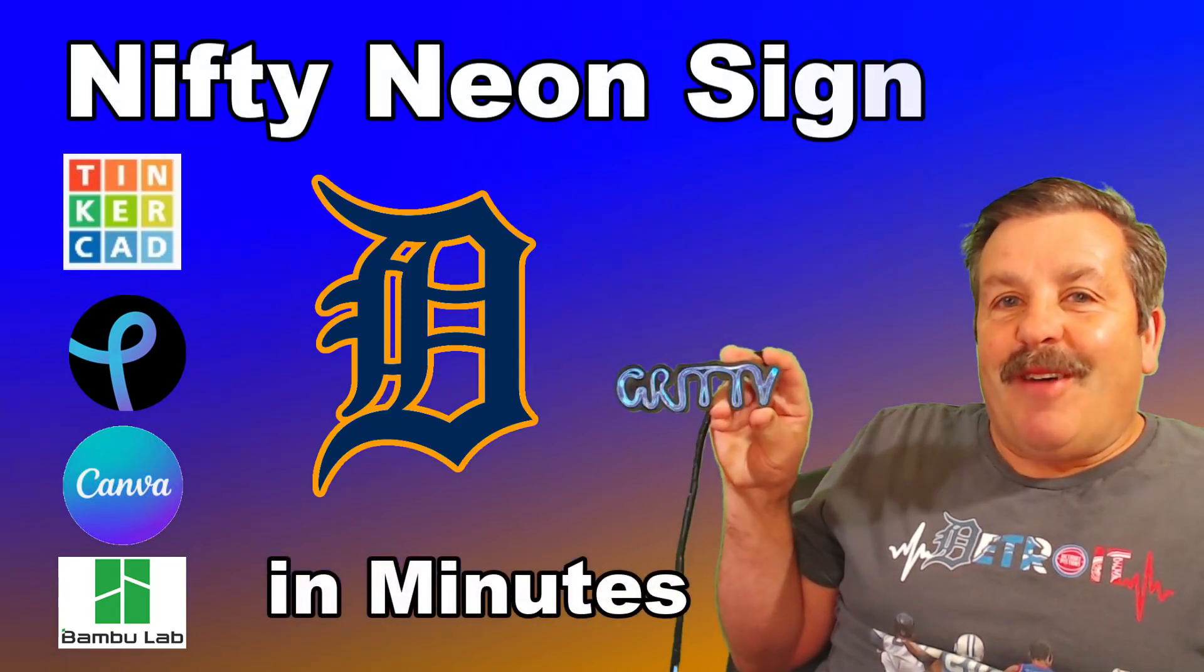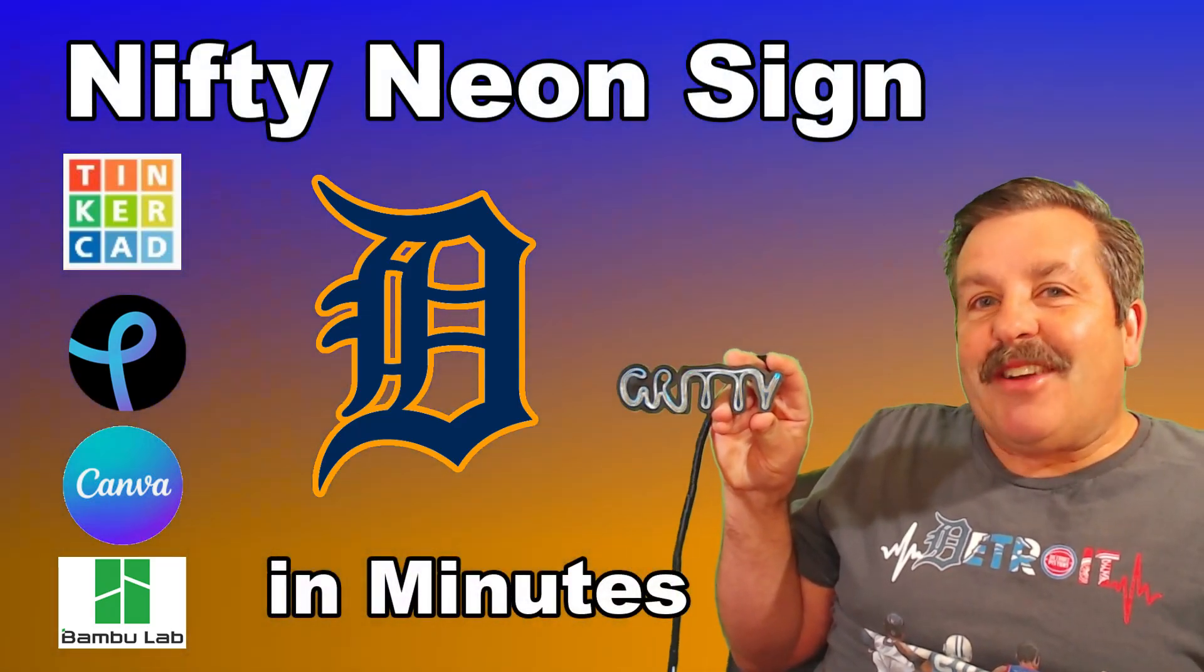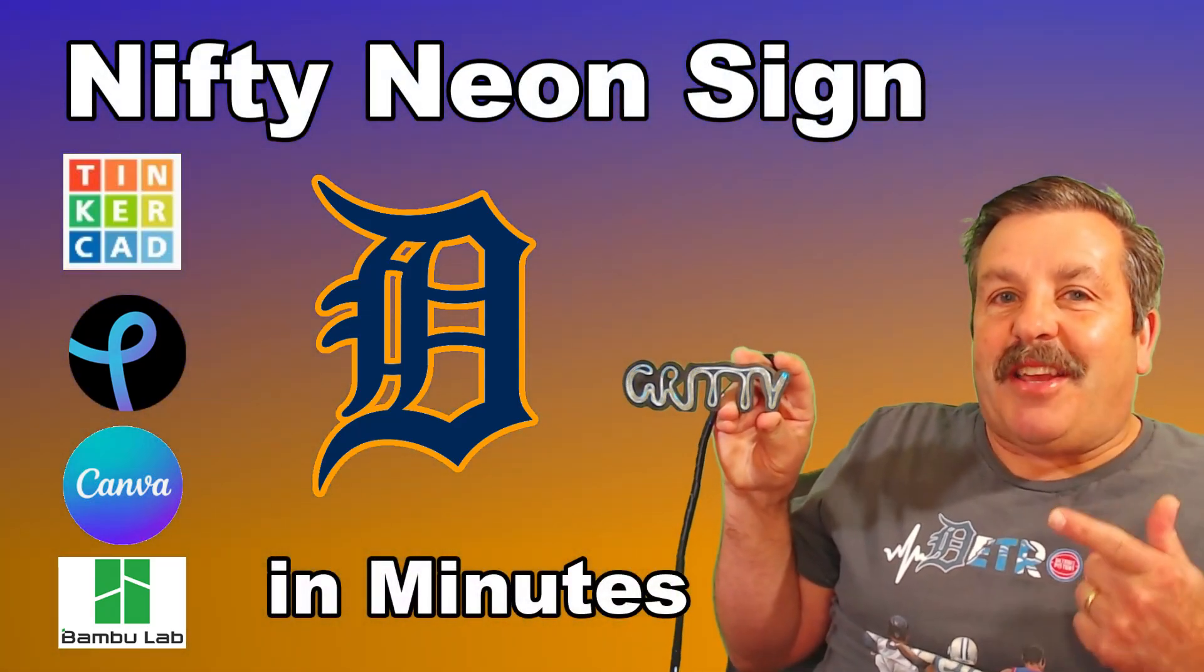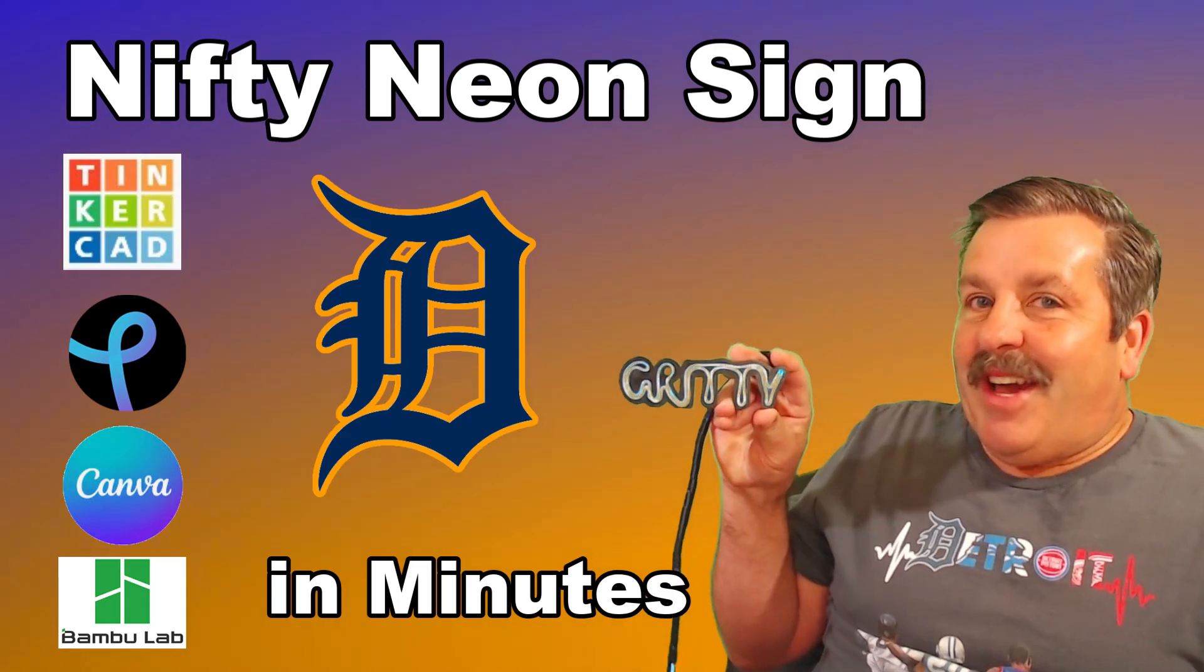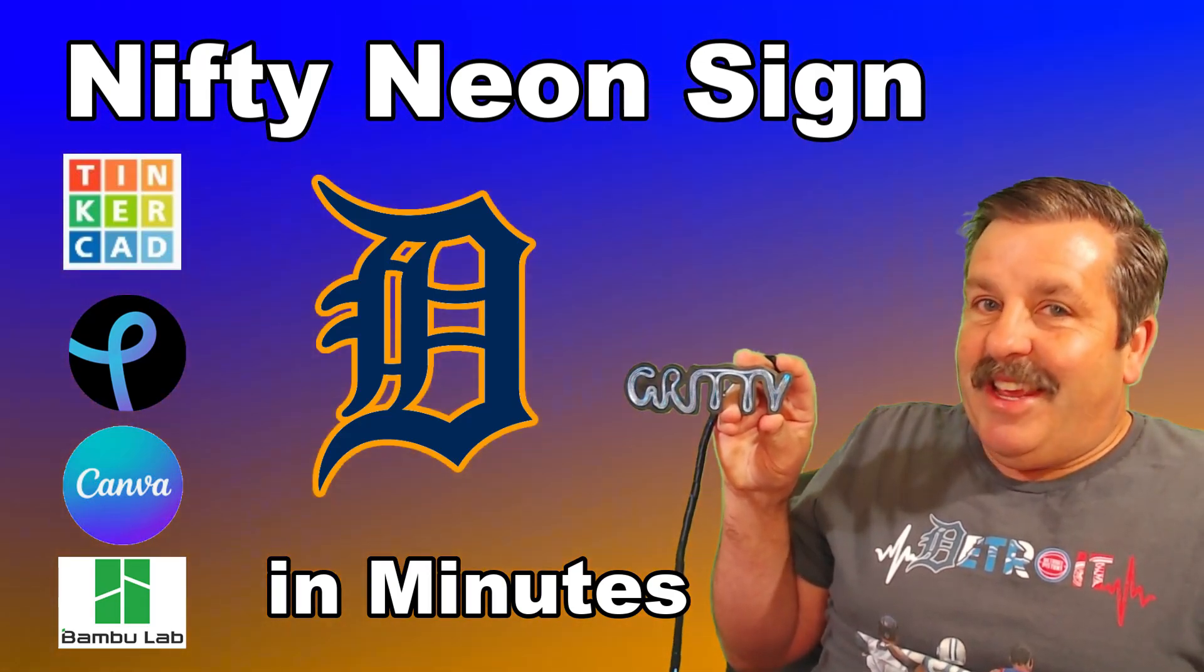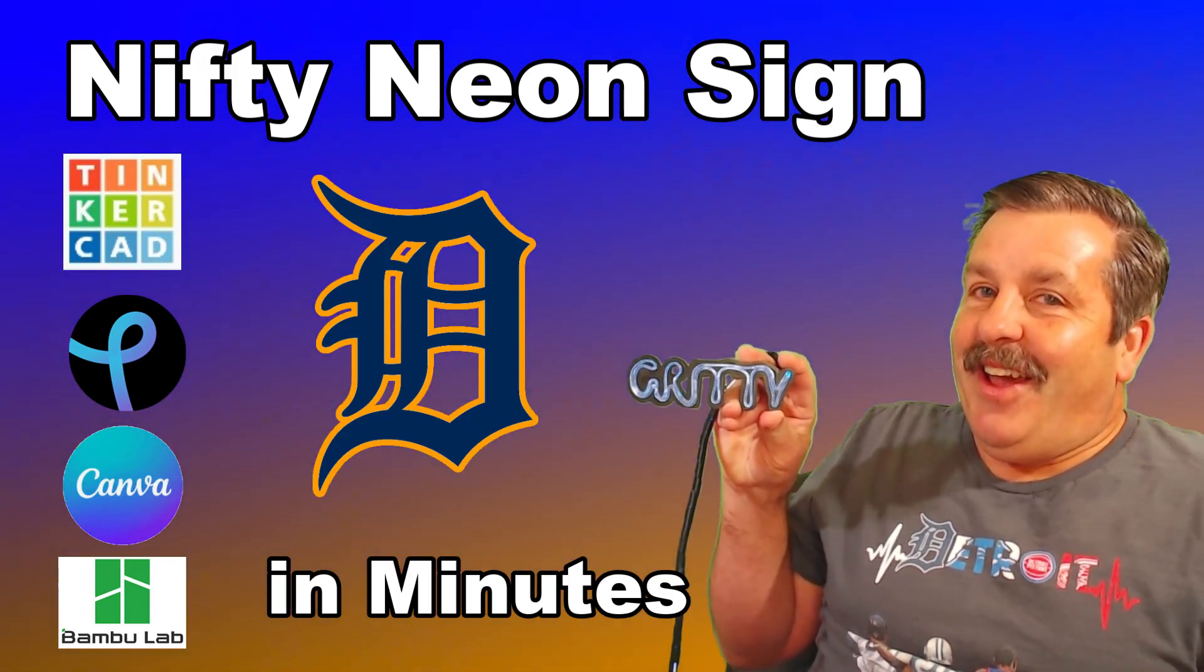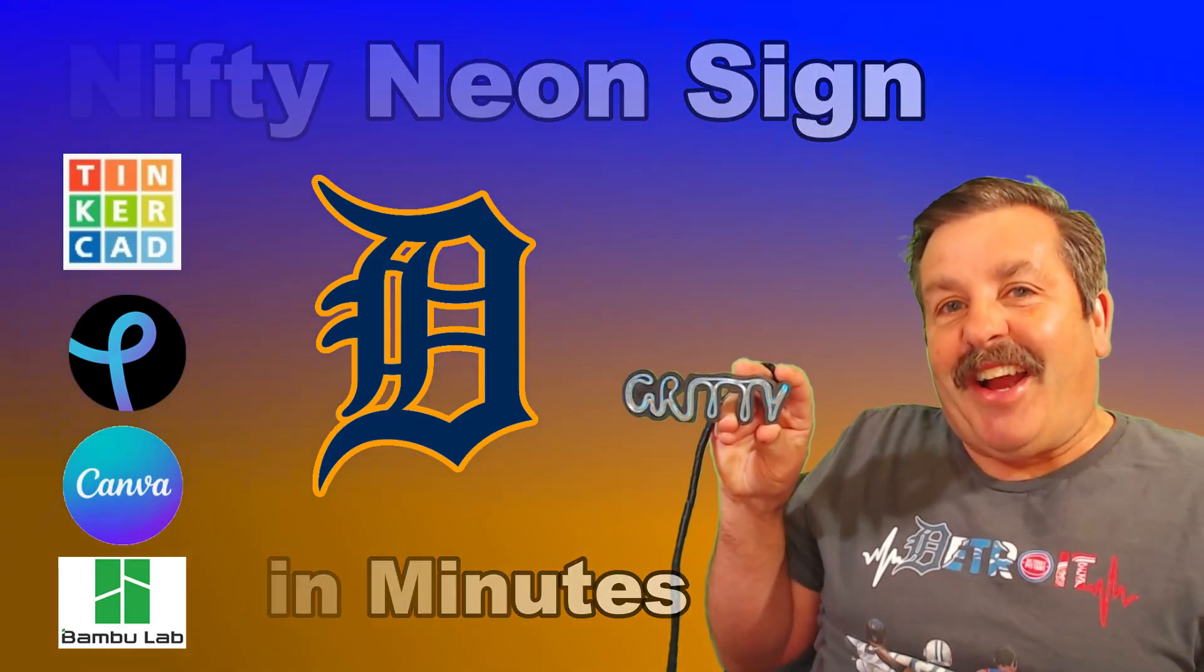Friends, I am loving the gritty Detroit Tigers, and check it out, I've got a strategy for making a fun neon sign, so let's get cracking.